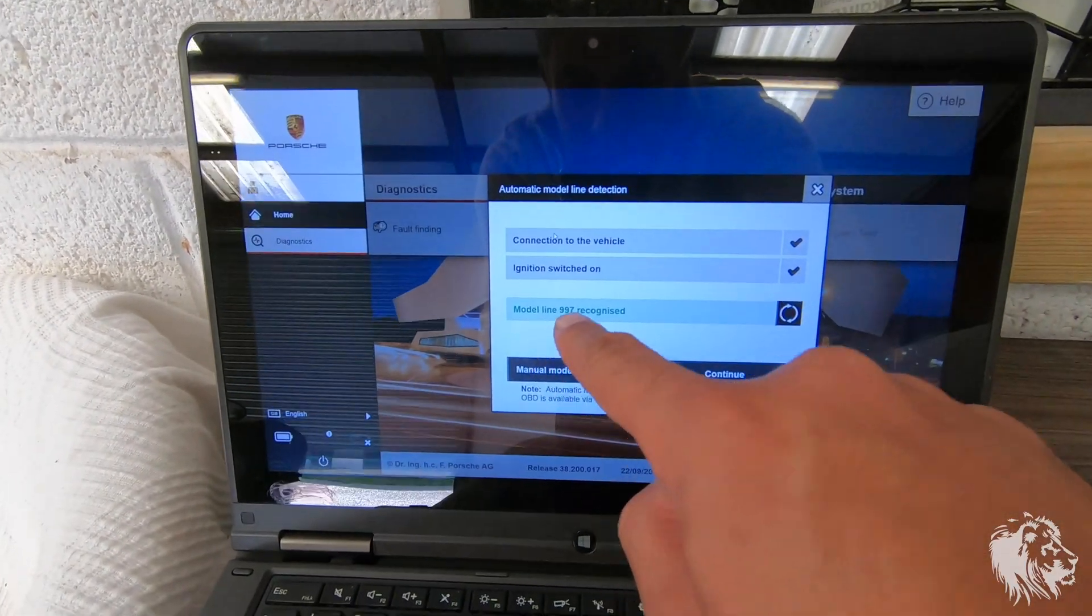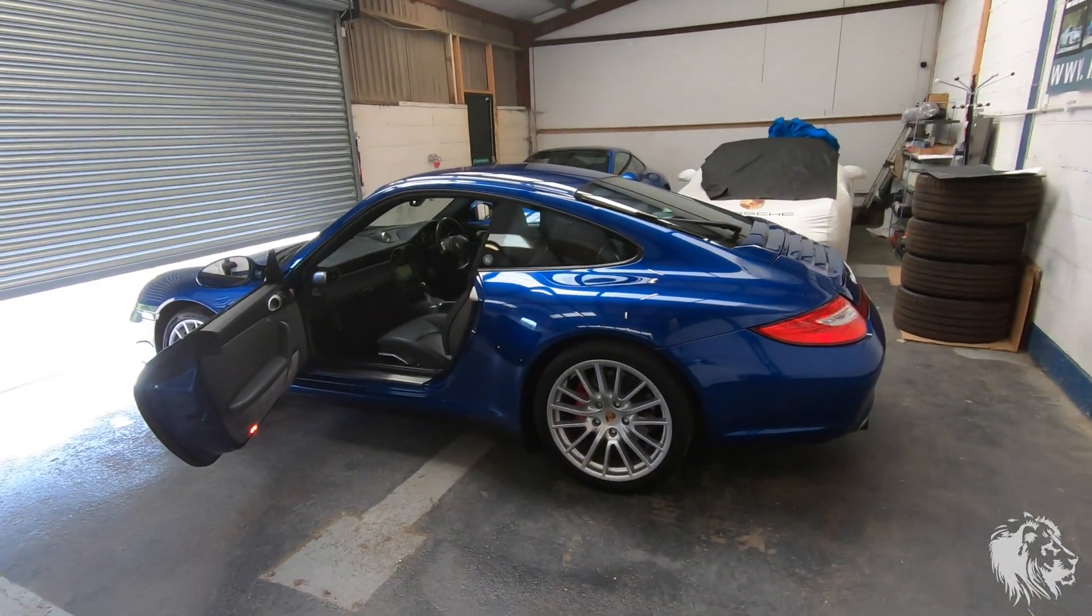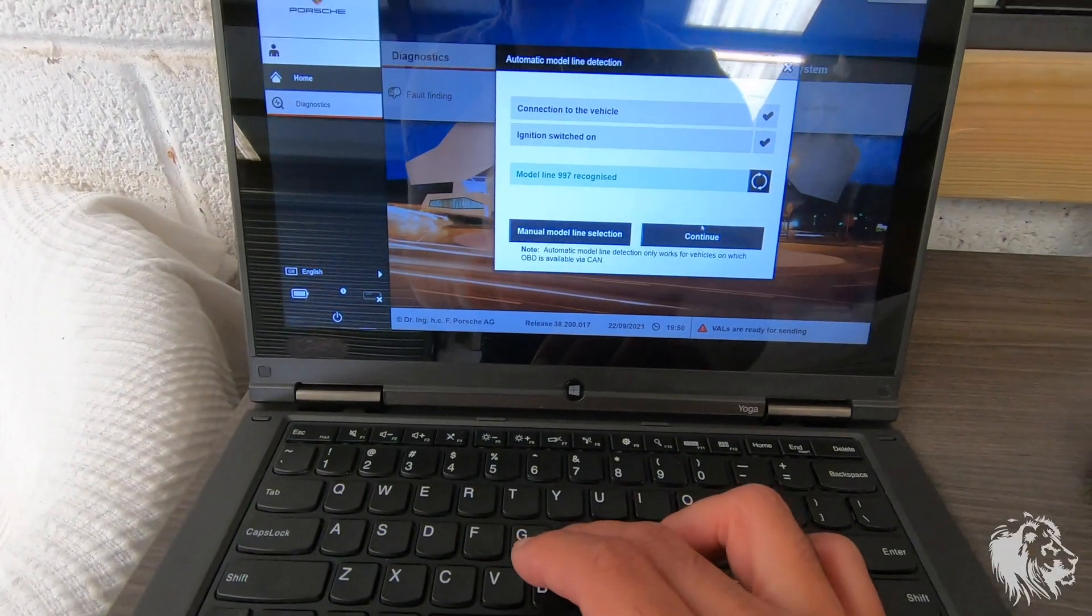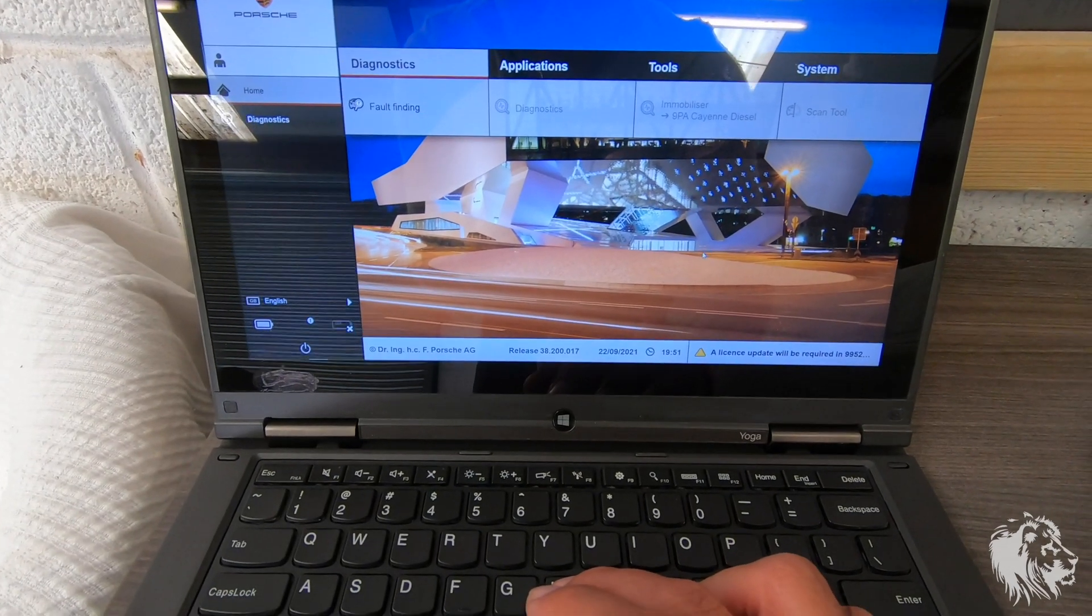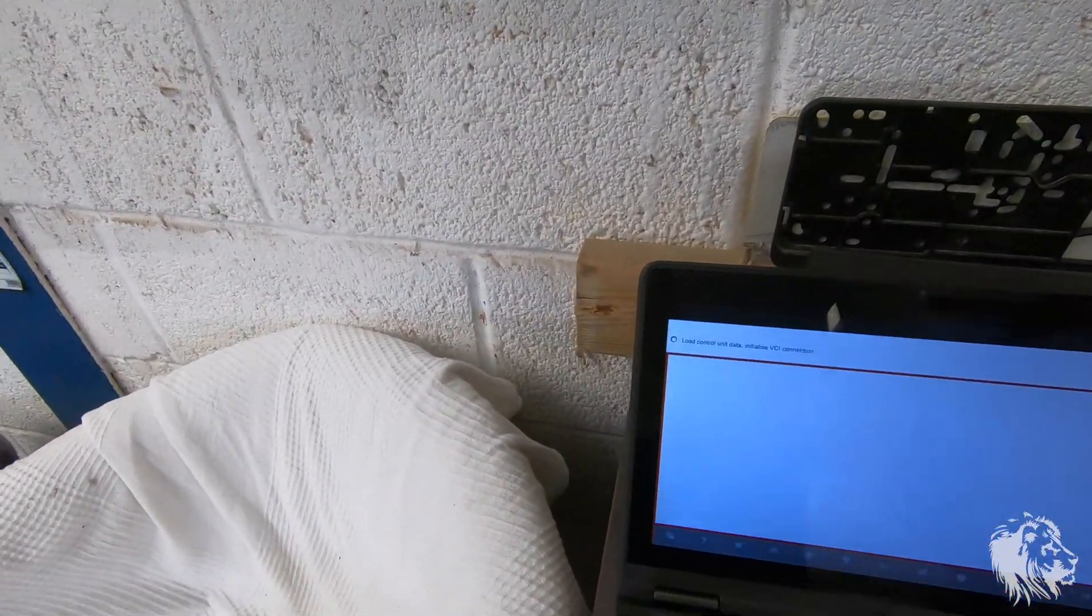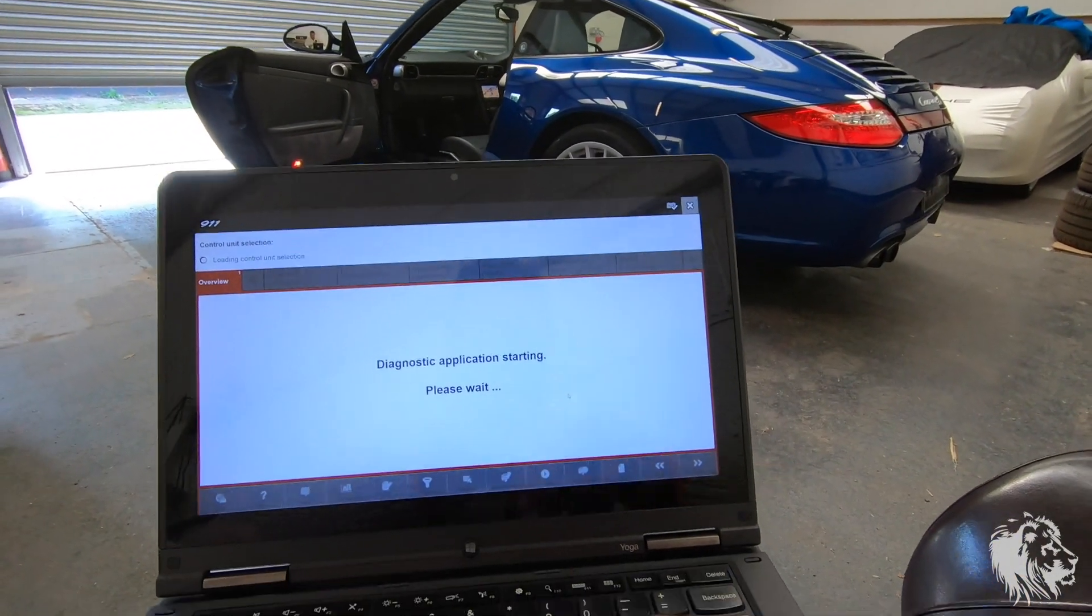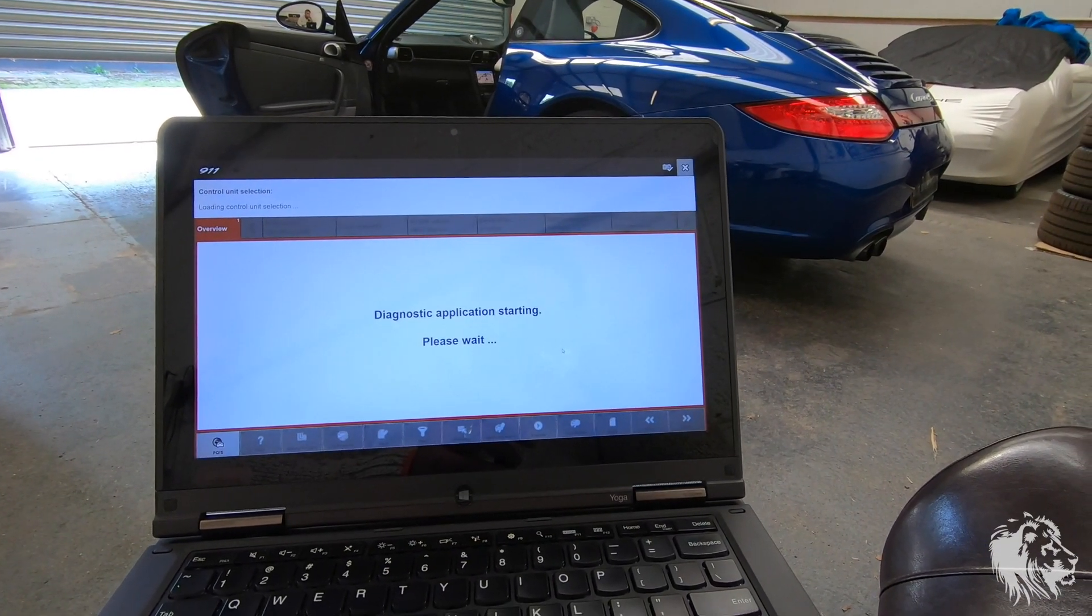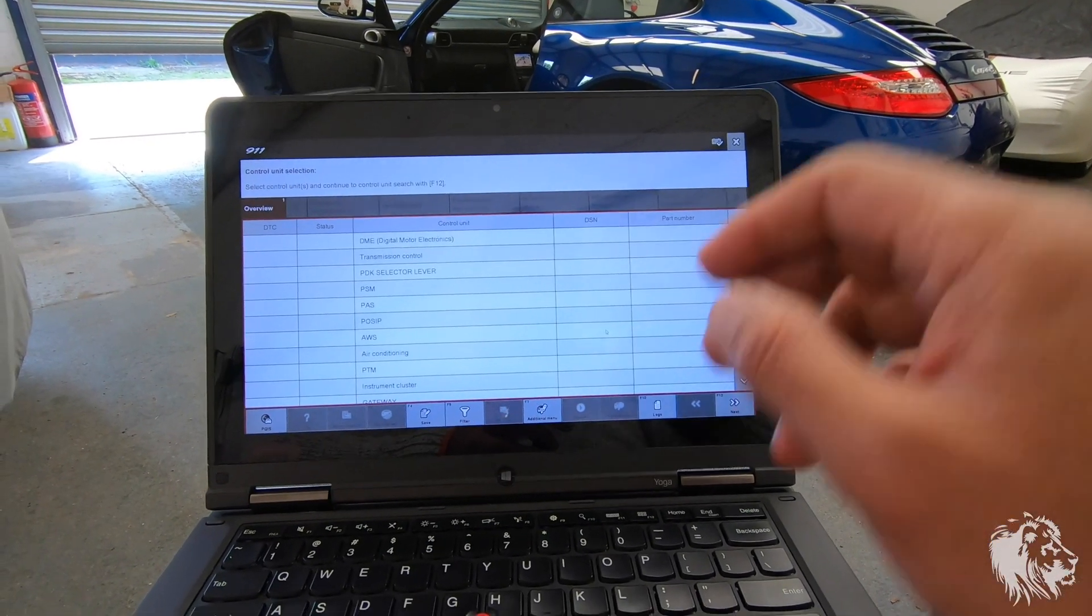Now, hopefully, it should auto-detect what model it is. So, it says model line 997 recognized. This procedure is exactly the same for the 987 Gen 2 Cayman and Boxsters as well. So, I don't actually have to be in the car, which is great. This is why I like using the Wi-Fi system. But I'll sit here. So, there we go. So, you can see the car. So, this car's covered 75,800 something miles. It's 2009, as I said. So, it's 12 years old.